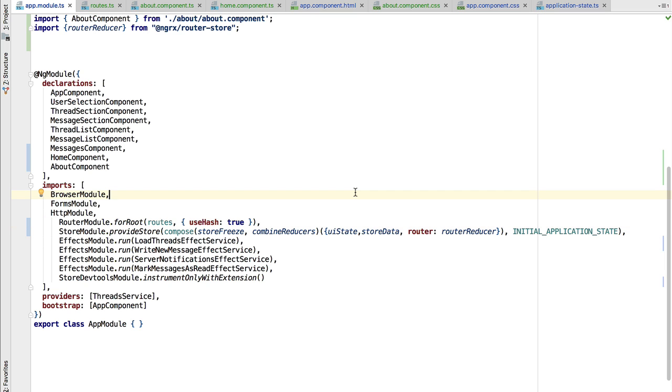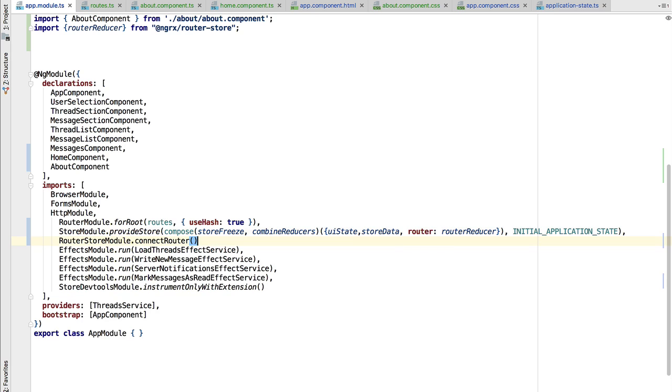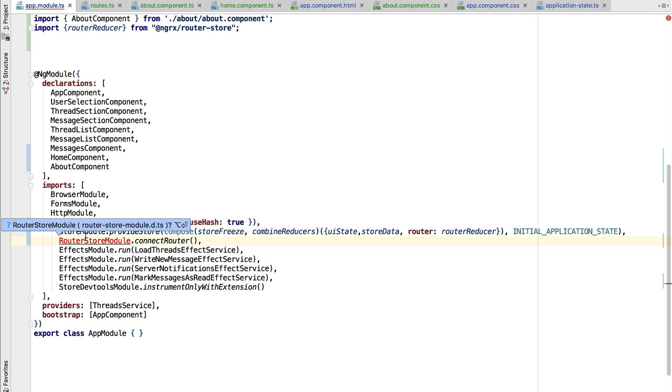Now the only thing that we need is some code that detects router transitions and dispatches actions to the store to store the router state. In order to do that, we are going to add here using the router store module.